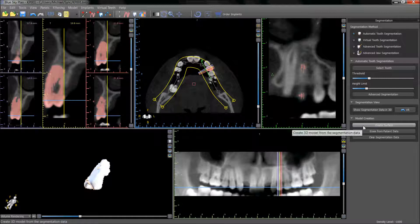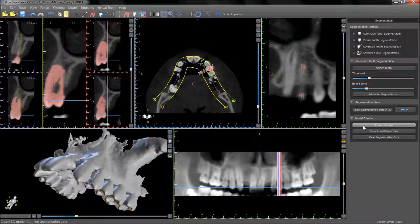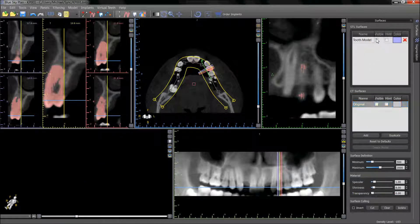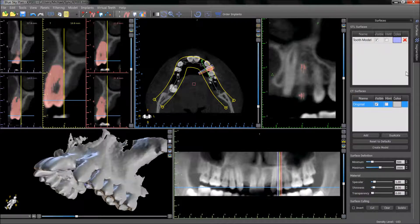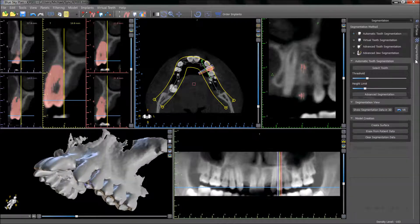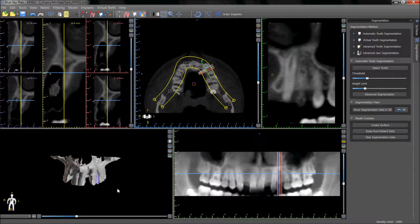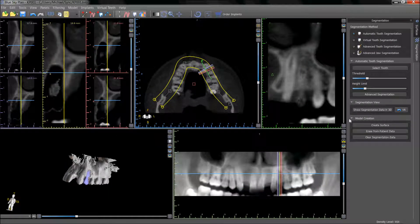Pressing create surface will turn the segmented tooth into its own surface in the surface panel. Pressing erase from patient data will extract the tooth from the 3D and 2D views.